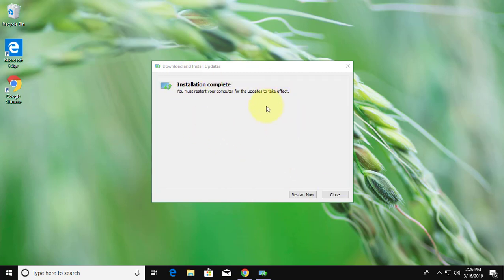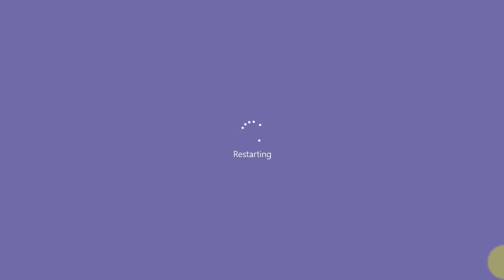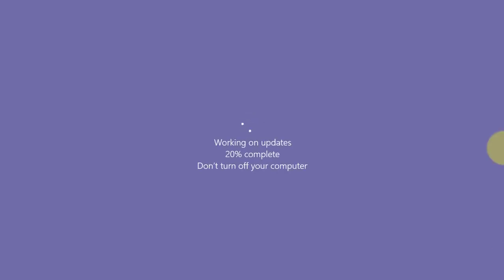Installation complete, click restart now.